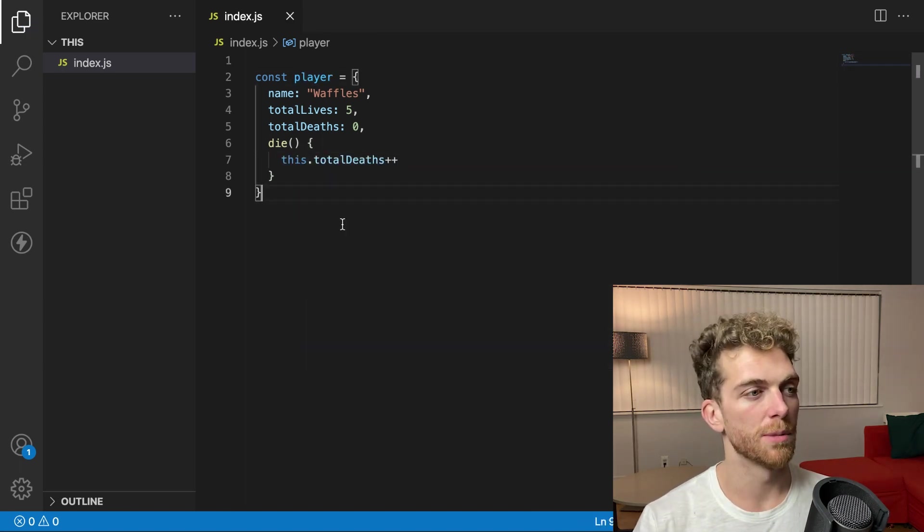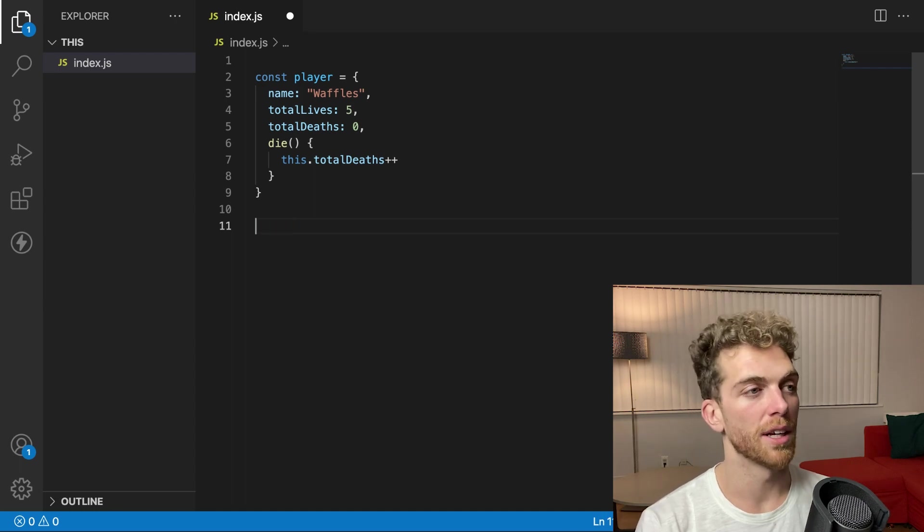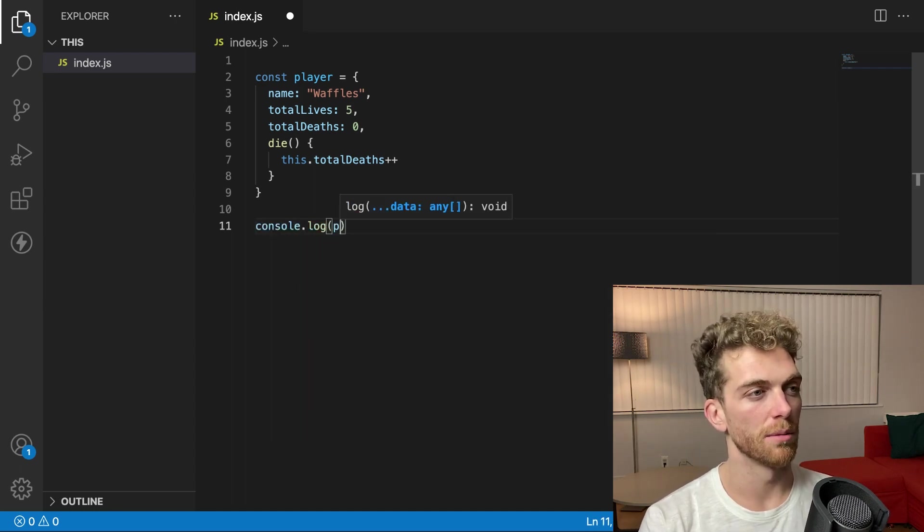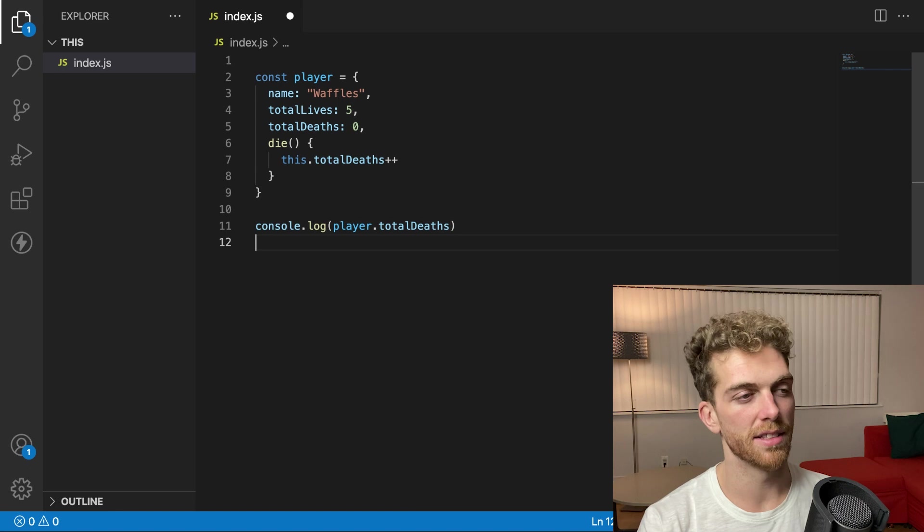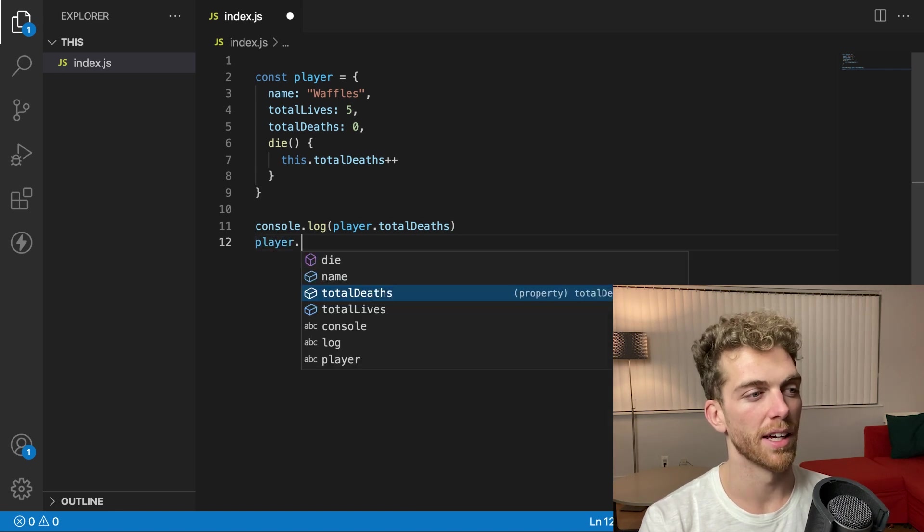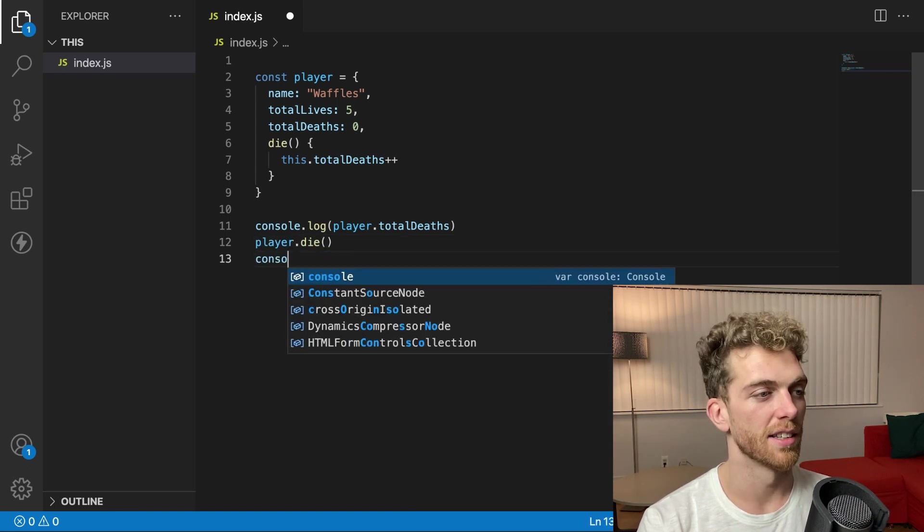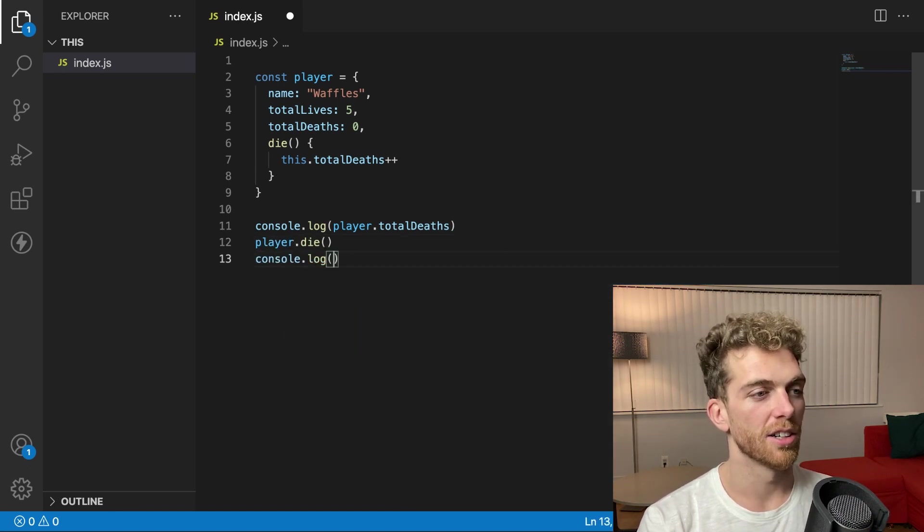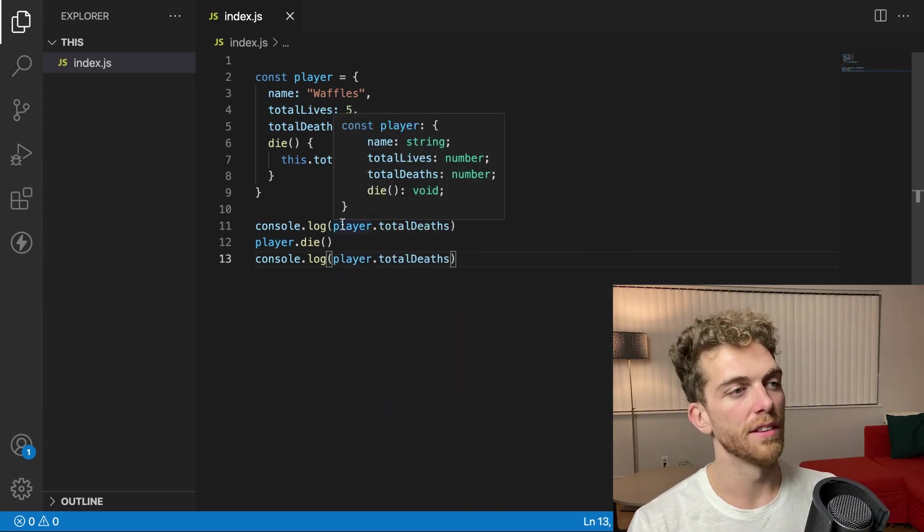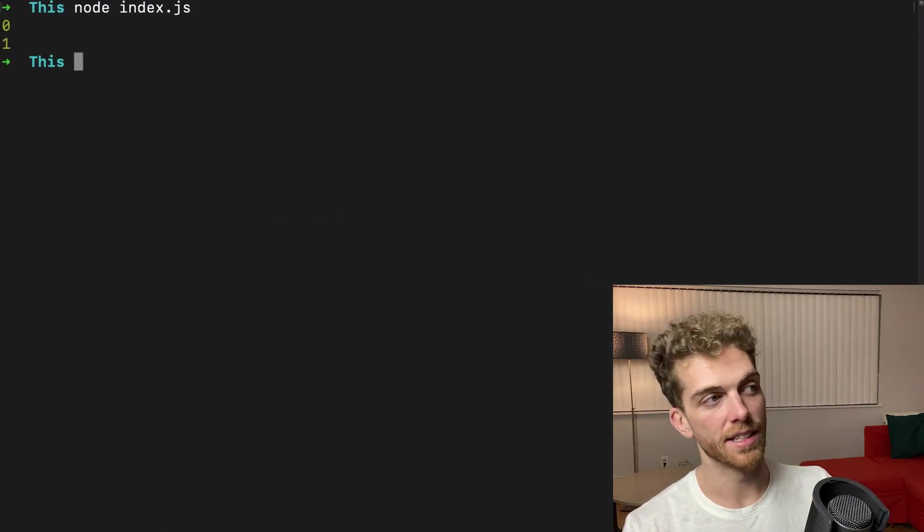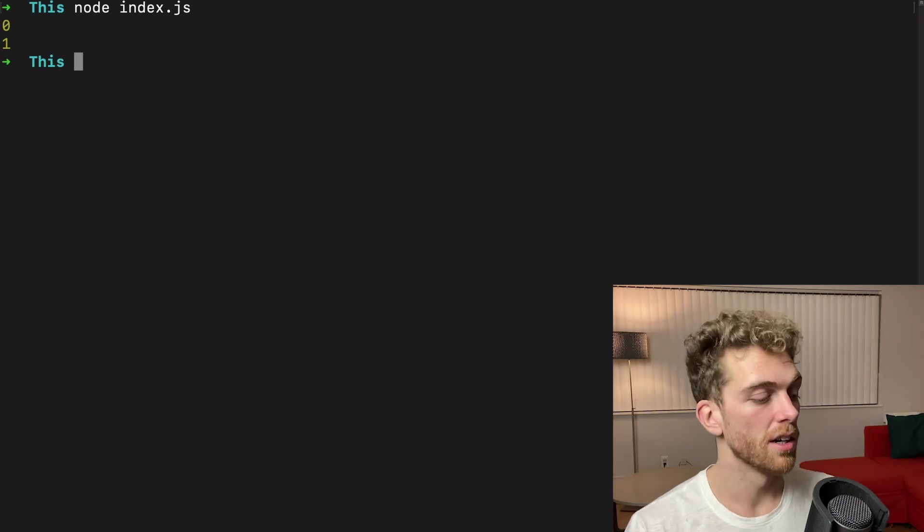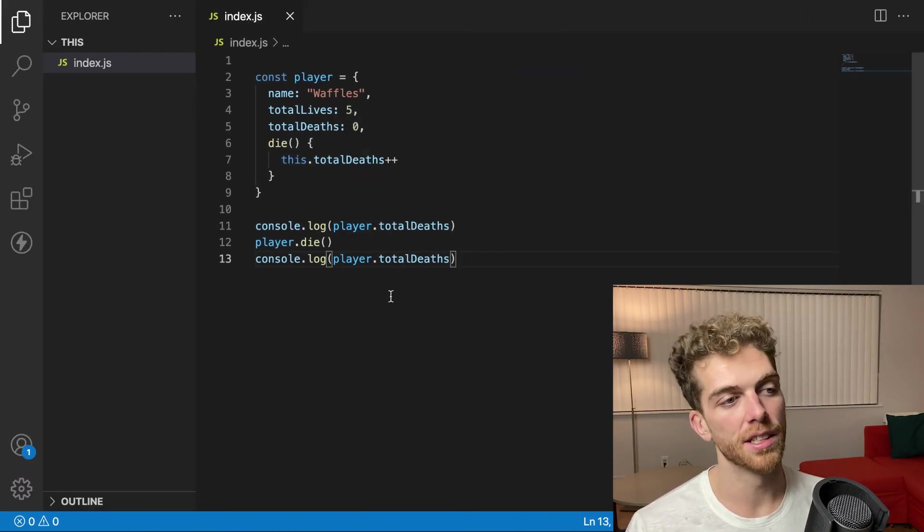And now I have this player object that I can use in my application. I can console log the player dot total deaths, then tell the player to die, then console log the player dot total deaths again. And this should start with zero deaths and then I tell it to die and it goes up by one. So this works as expected.